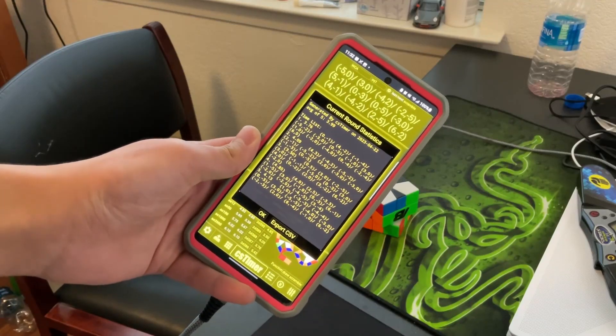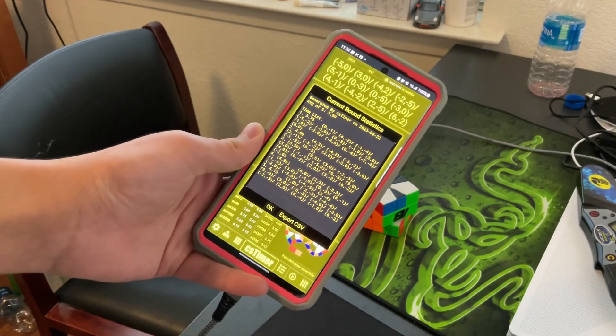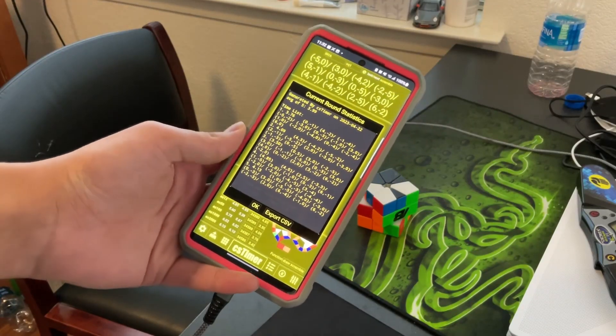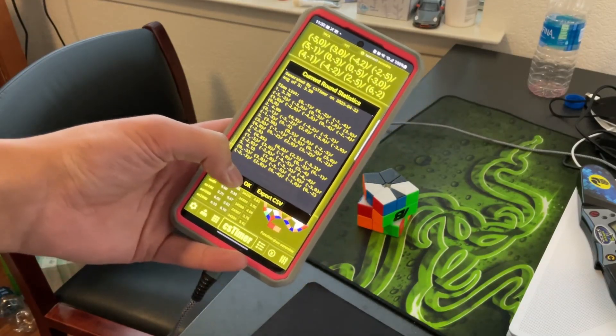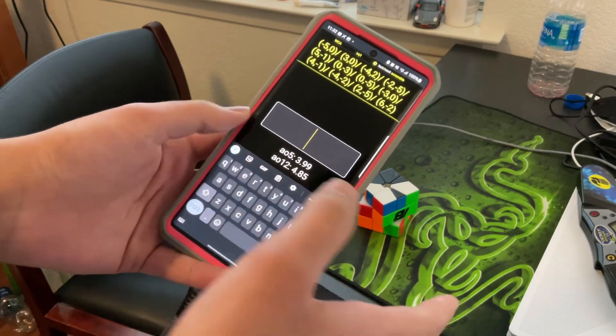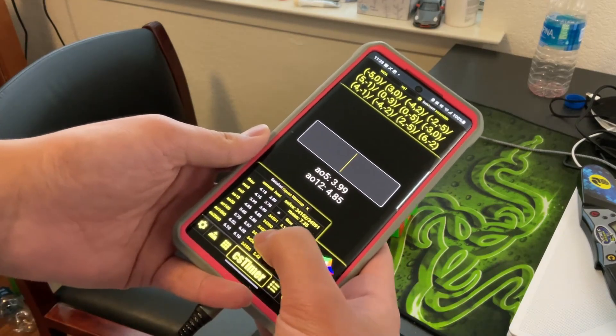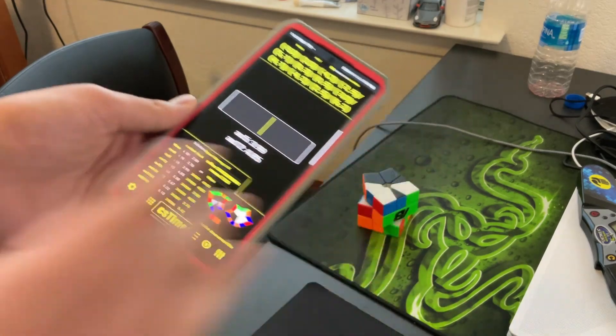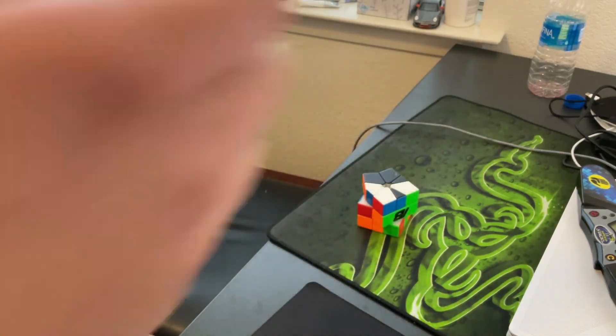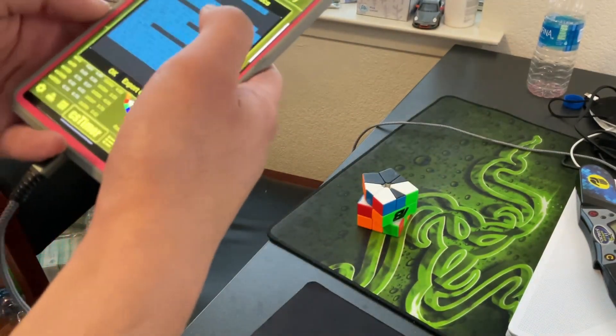Okay, so I just got my first sub-4 average. I didn't know if I would ever get one of these. But yeah, I'm just going to break down the solves real quick.